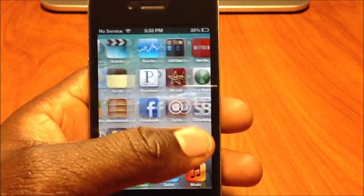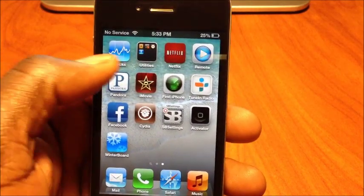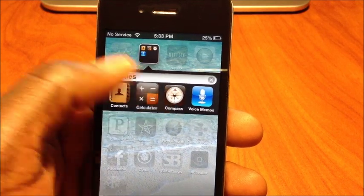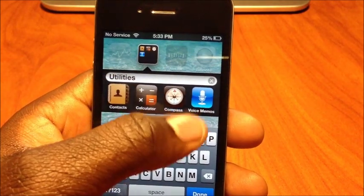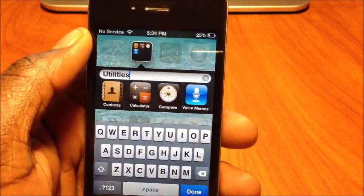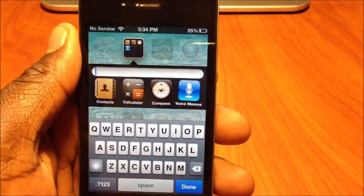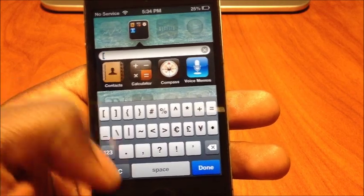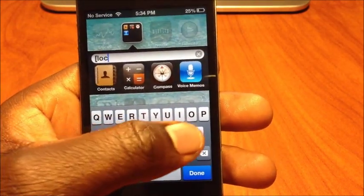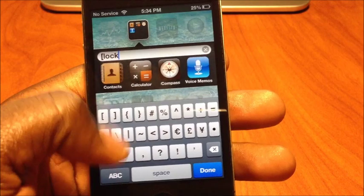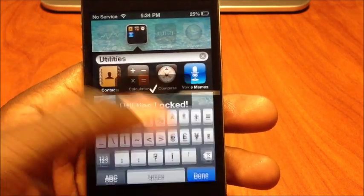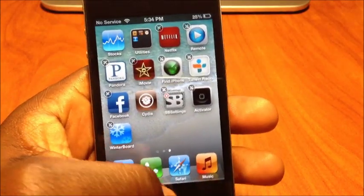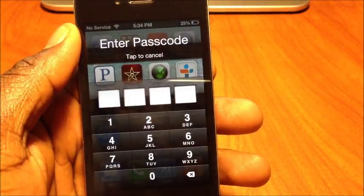Go to the folder you want to lock and tap on it. In wiggle mode, delete whatever the folder name is — clear it out — and type opening brackets, then 'lock' — L-O-C-K — then close the brackets. Once you're done, that folder is locked.